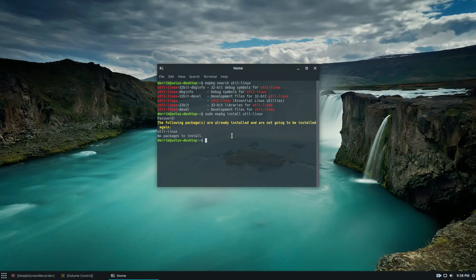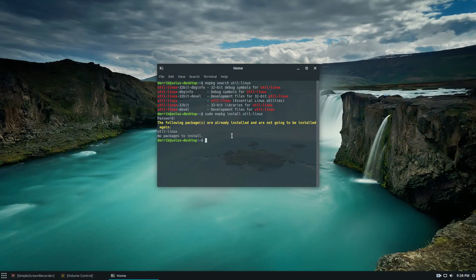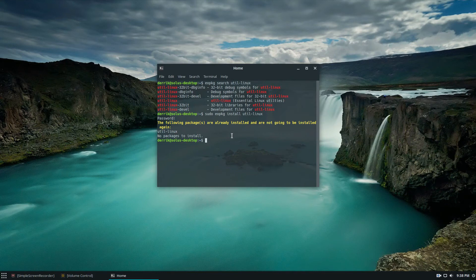So once you have util-linux installed and working, the next thing to do is to just use the tools that it has. And the main tool that it has is file system trim.